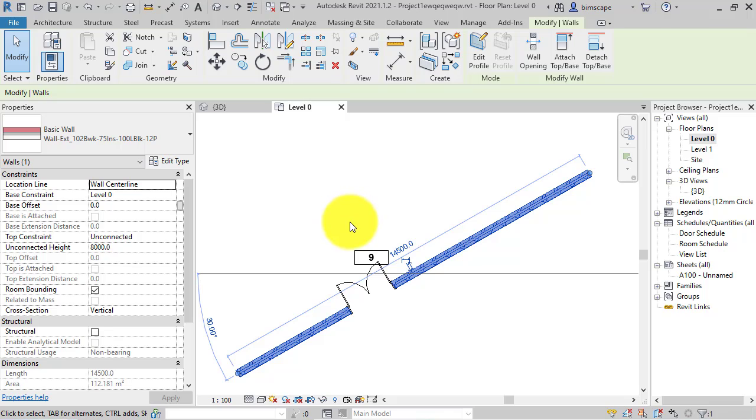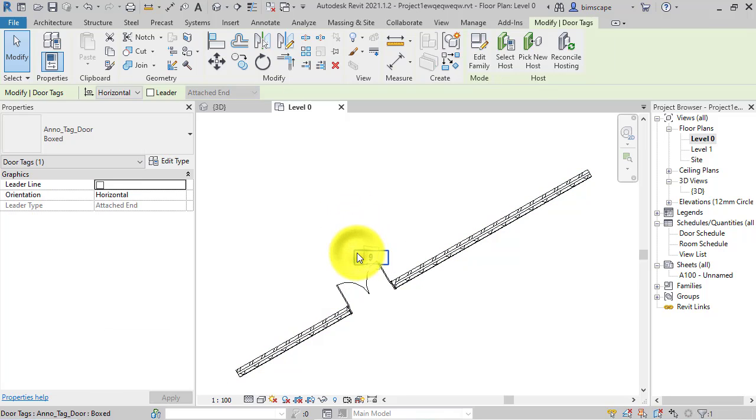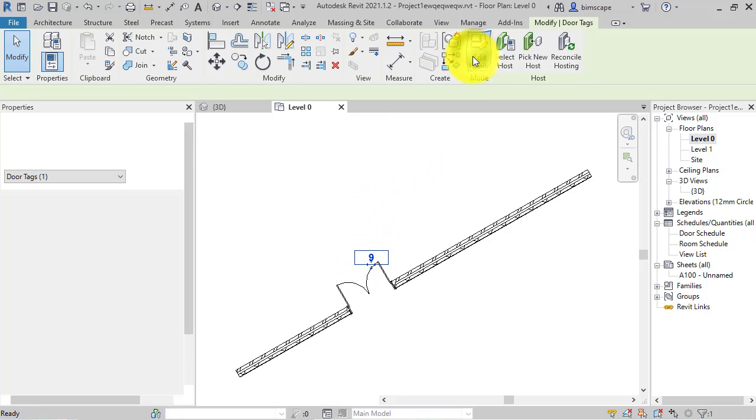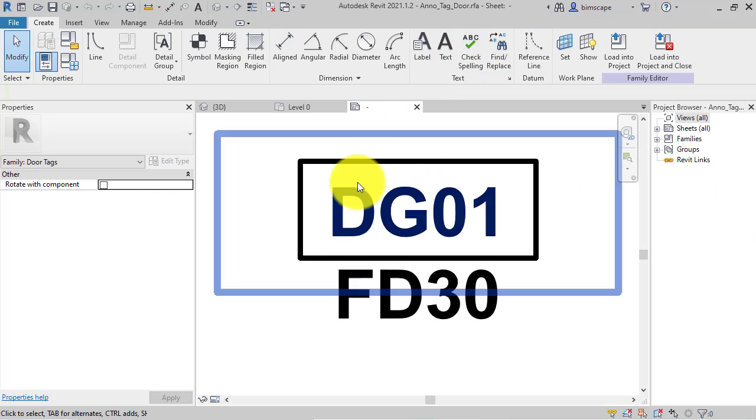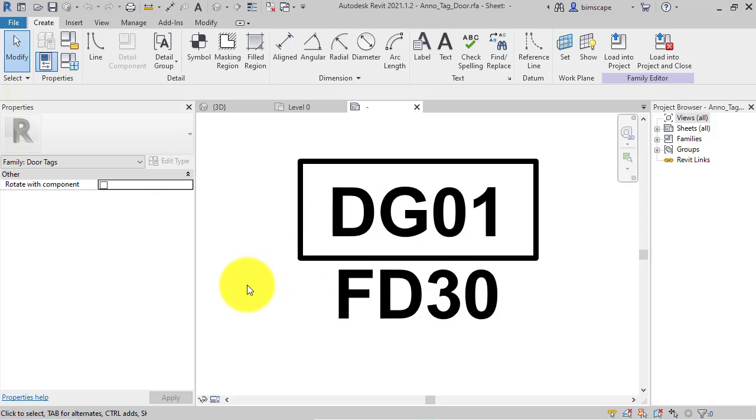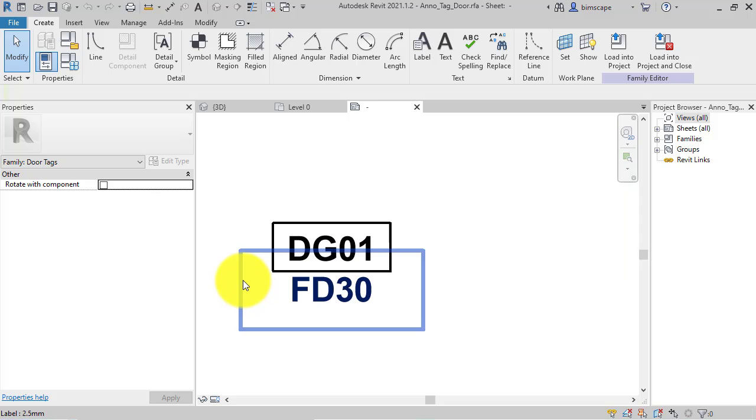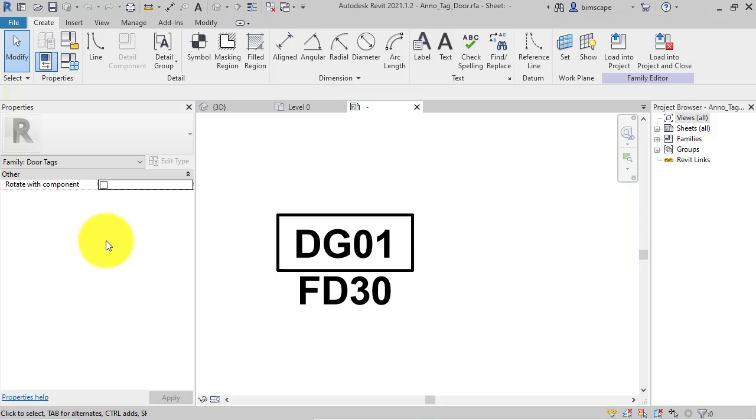To do so, you've got to drill down into the family itself for the tag. So select the tag, hit edit family. This opens the family editor, and the first thing you're presented with is this new parameter here, rotate with component.